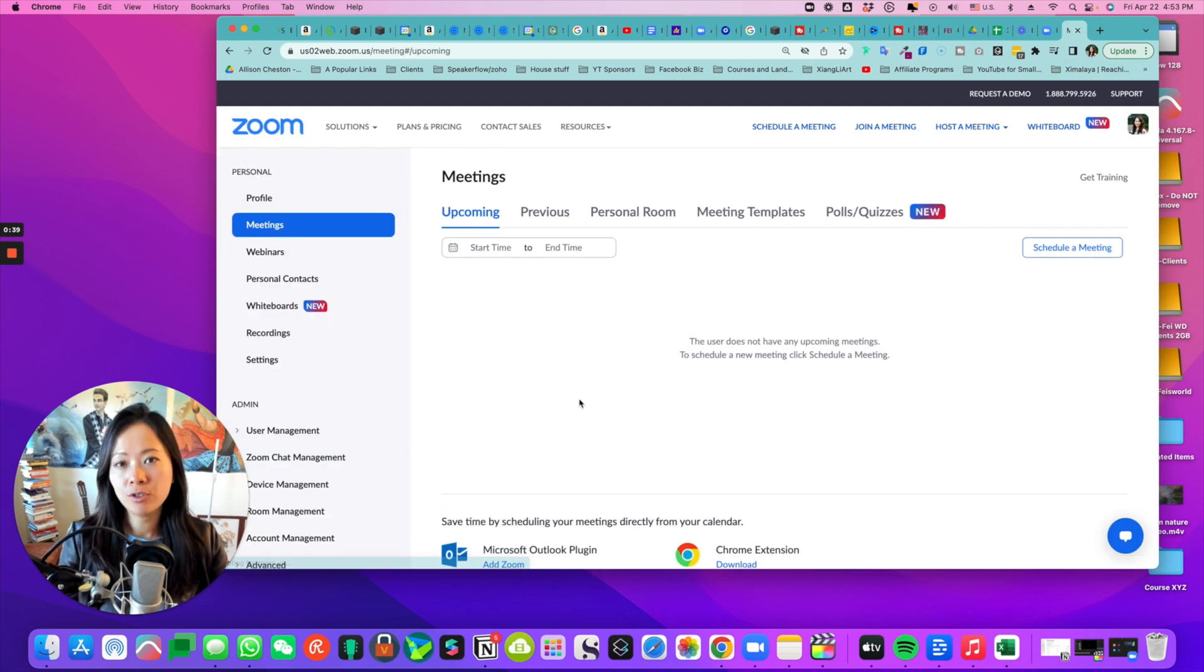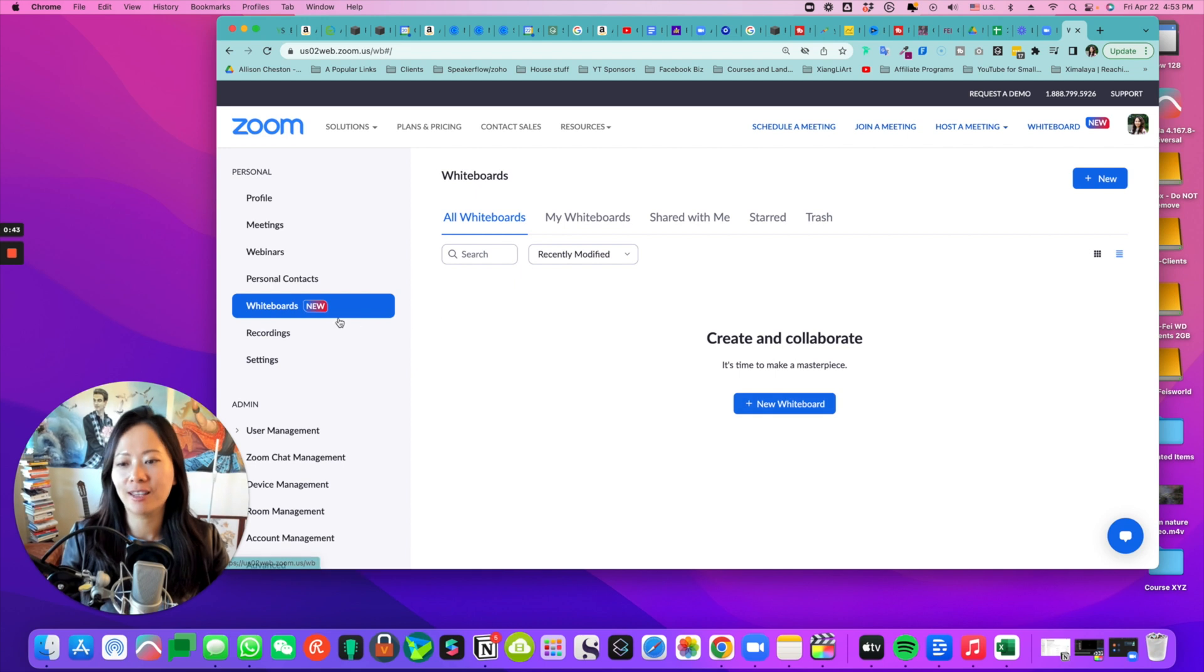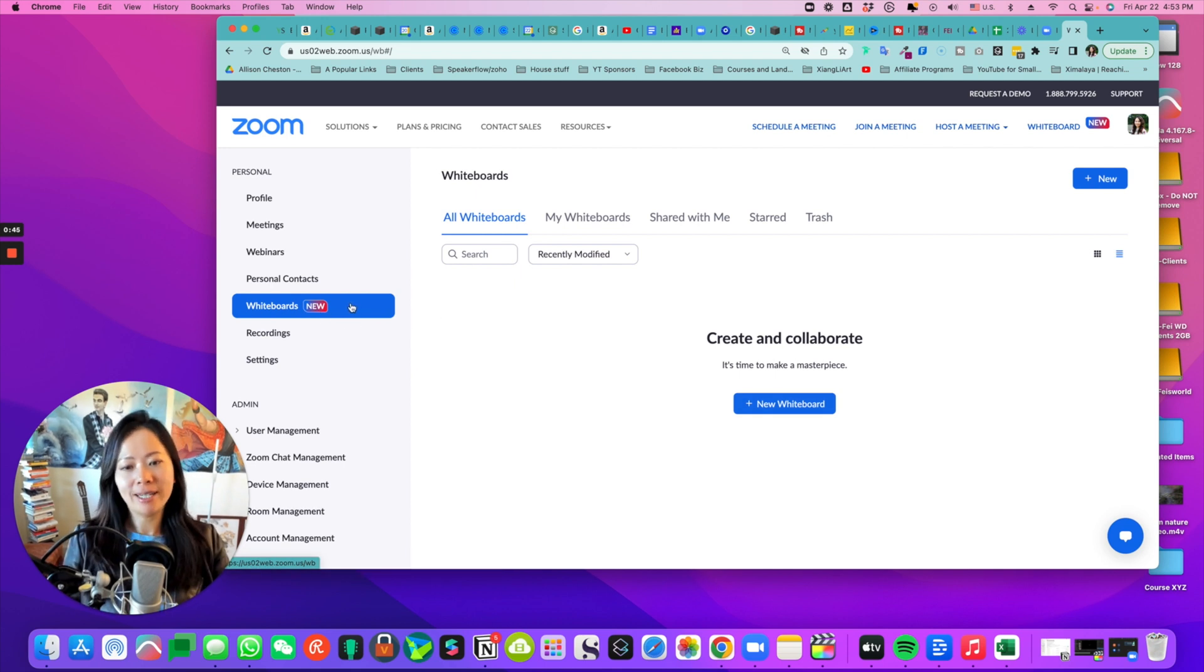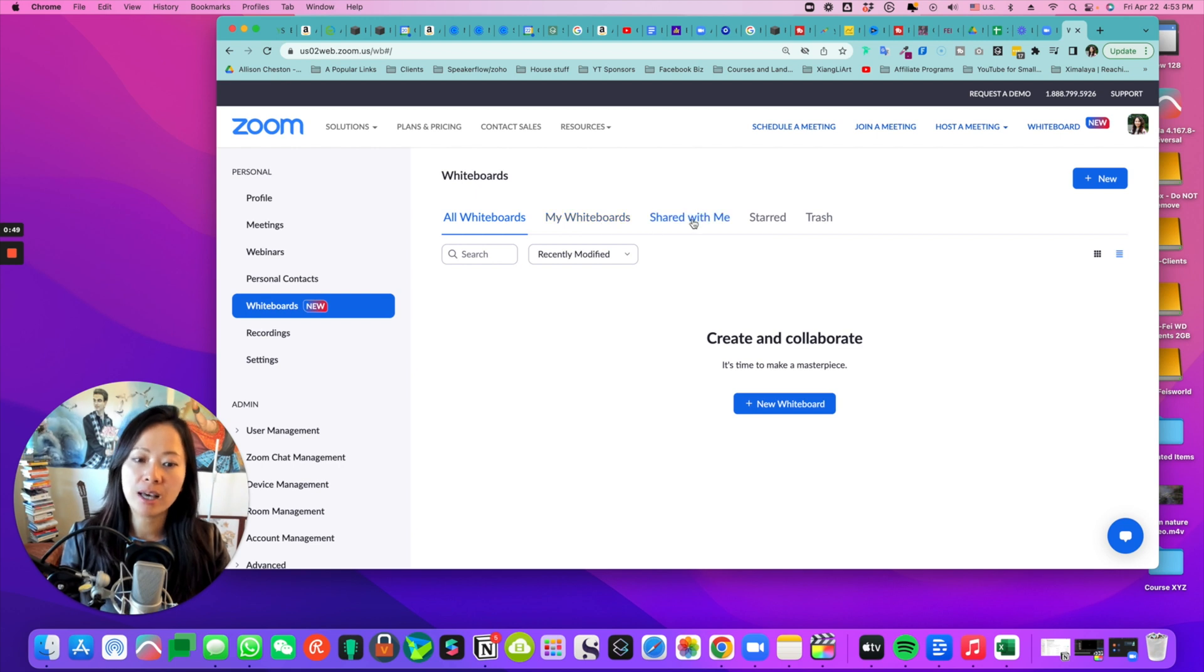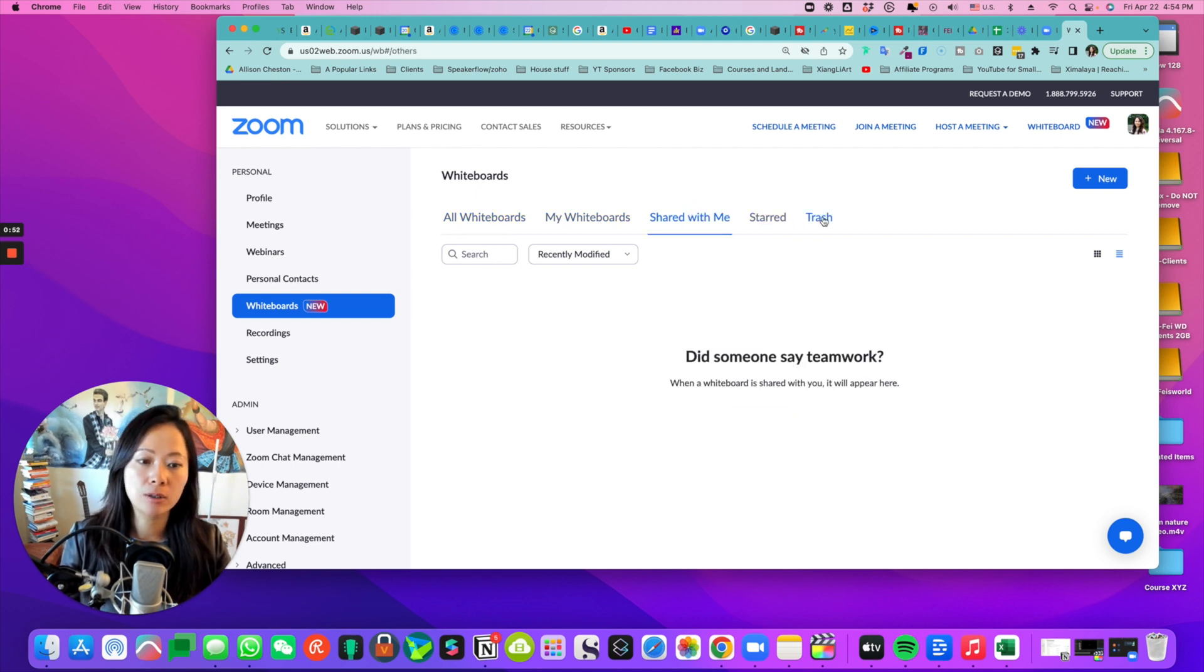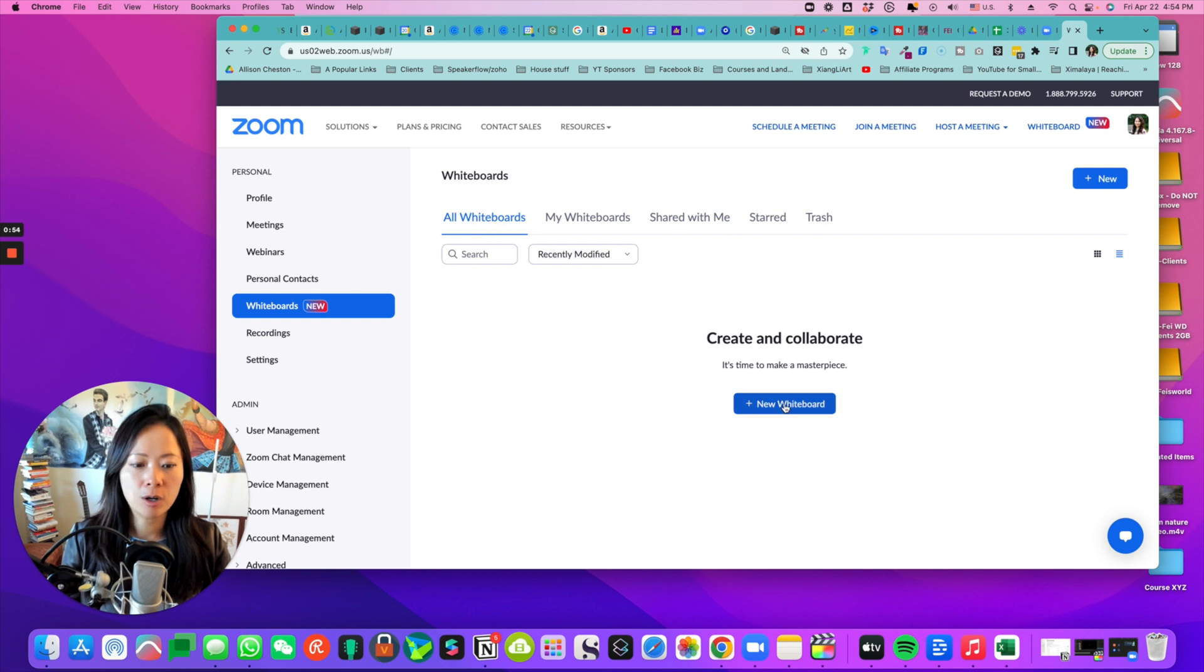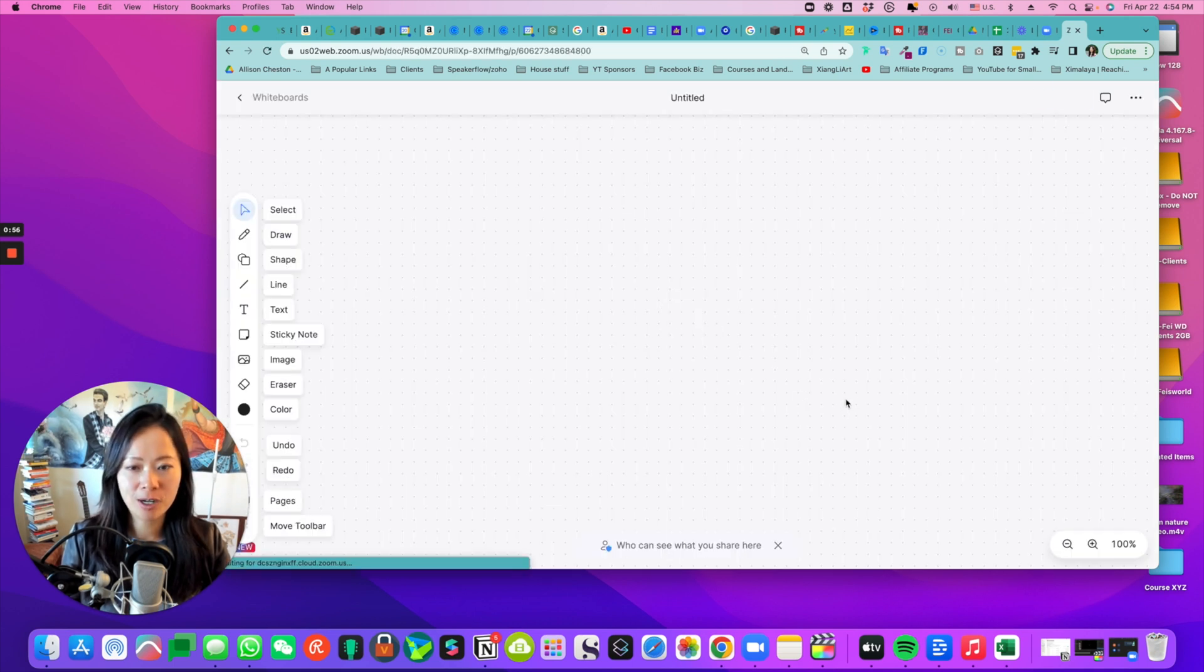Once you're in, you'll notice on the left-hand side there's something called whiteboards with a label that says new right next to it. Now, you have all whiteboards, your whiteboards, and those that are shared with you, starred, and also trashed. So I'm going to start with a new one because I've not done this before.